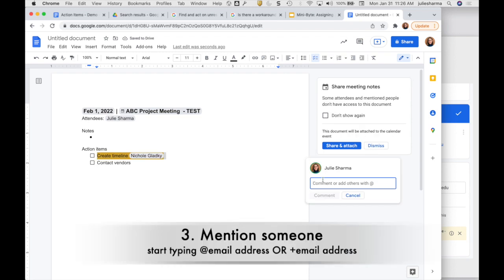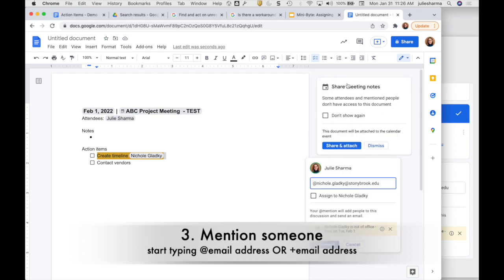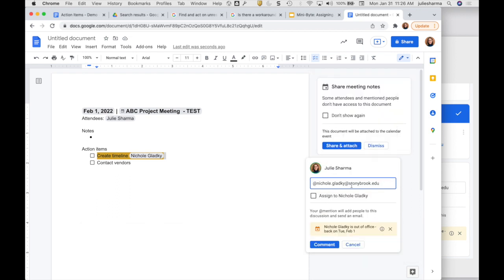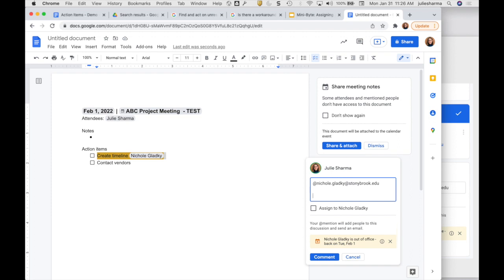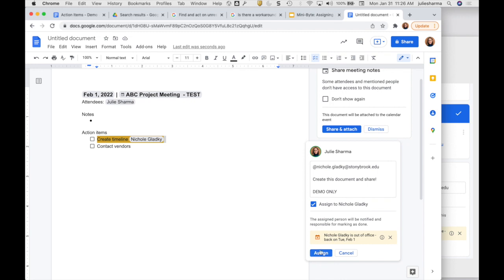Once I've added my comment, when I want to assign it to someone I can type @ and the person's name, and then when I find them in the list, click to add them. Or I can do + and start typing the person's name, select it from the list, and that will add their email address. I can type in what I want here. The trick is to check the box for assigned to that person, and then once I click on Assign, they will be notified.